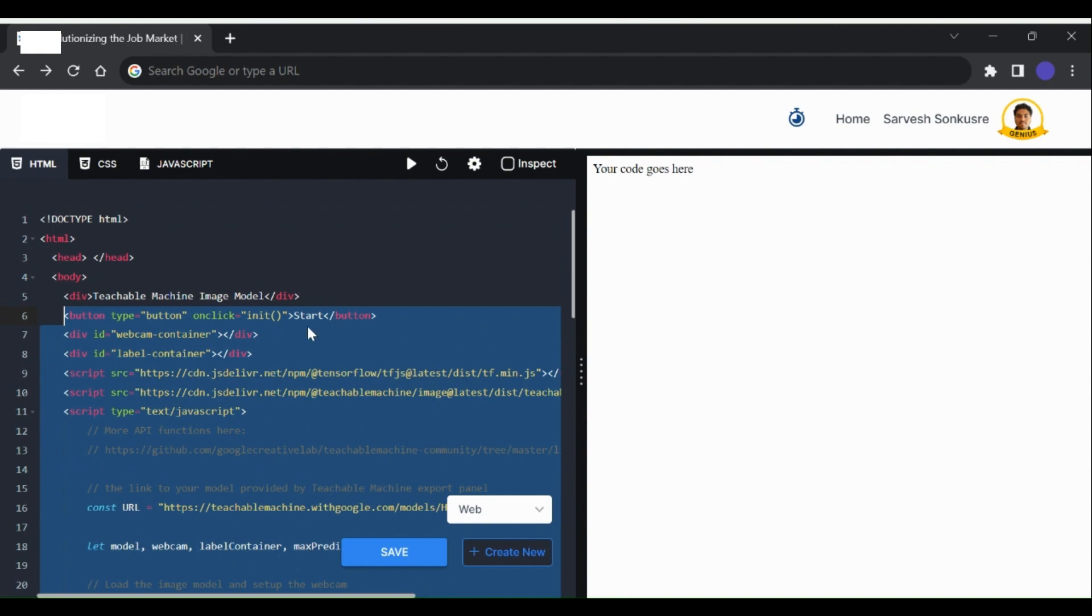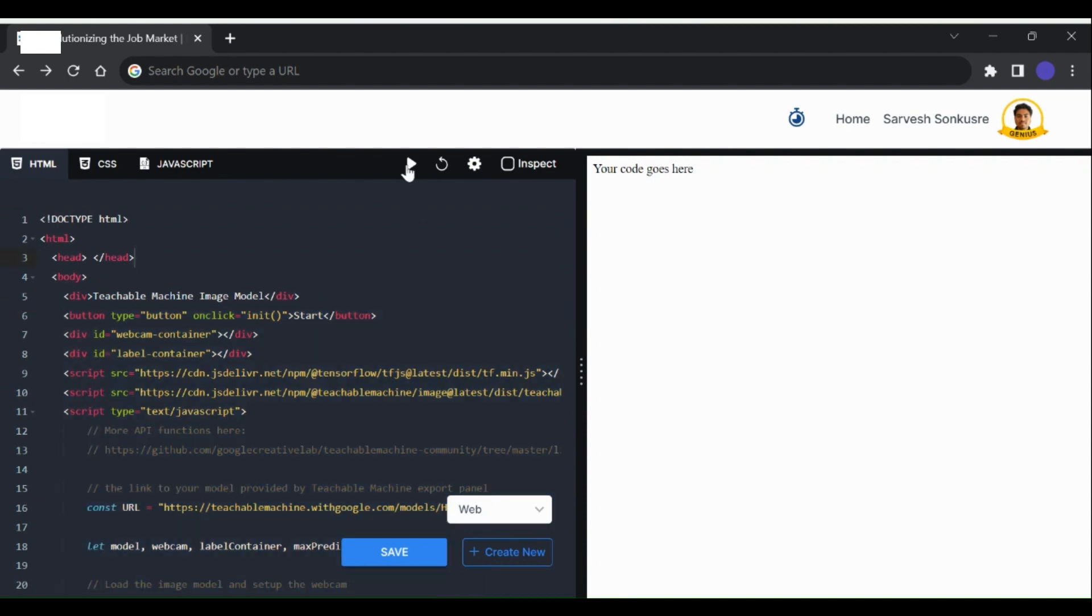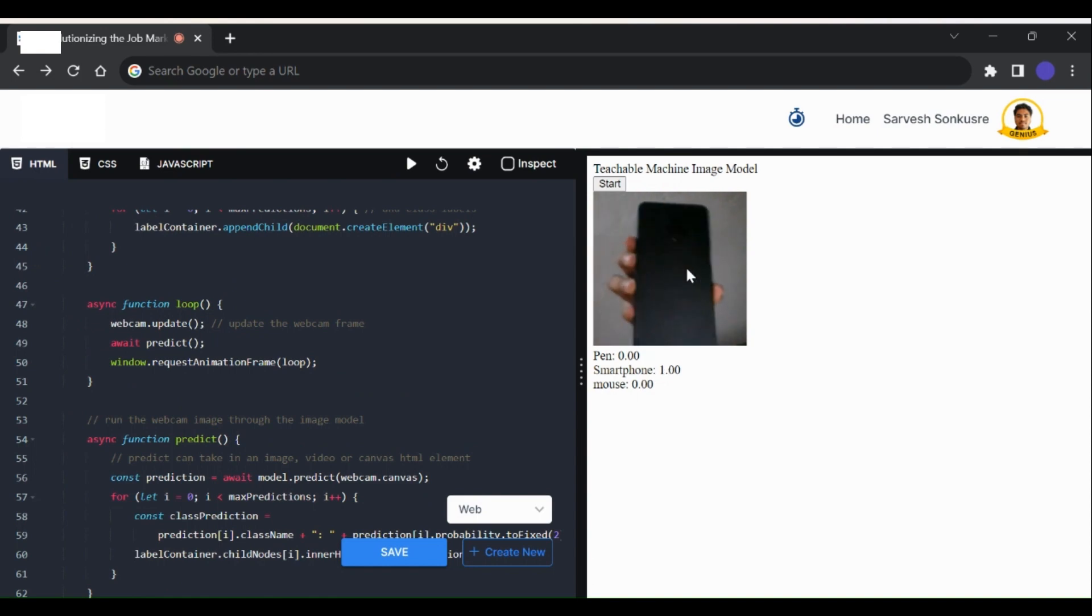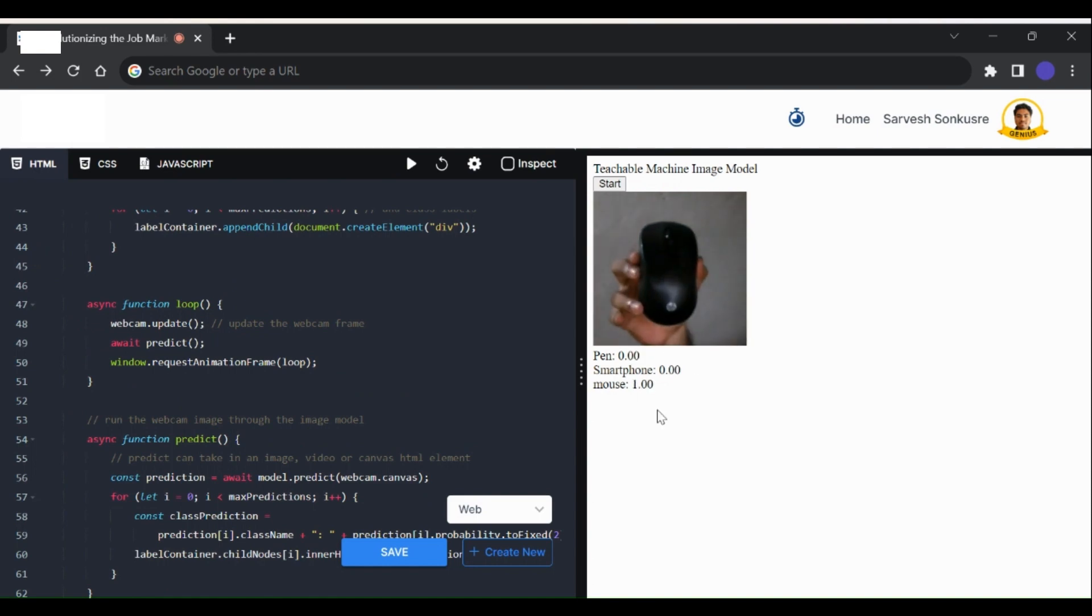Now let's run this code. We can see that the code is properly executed, and if we click on this start button the camera opens up. Now we can test our model here. If we bring the object for which the model is trained in front of the camera, we can see that the model prediction for our trained data set is accurate.